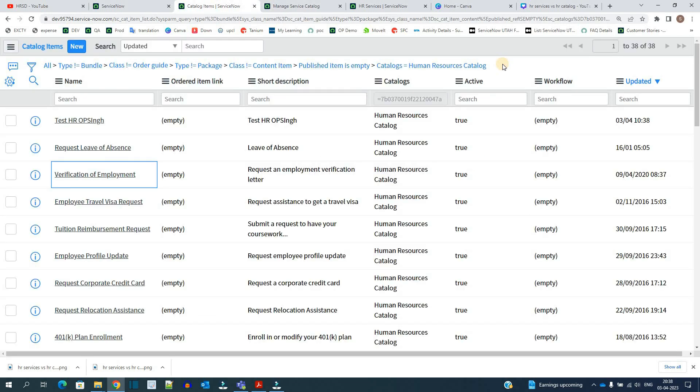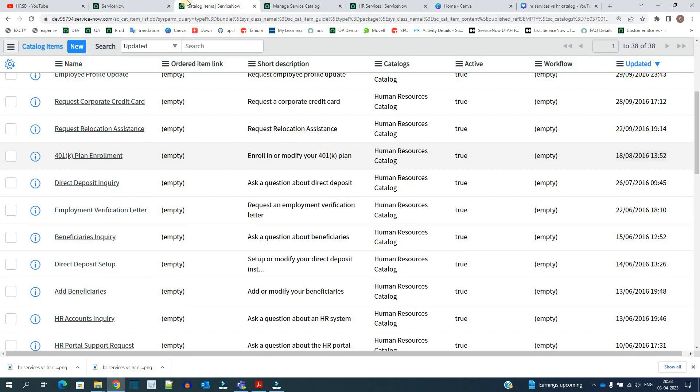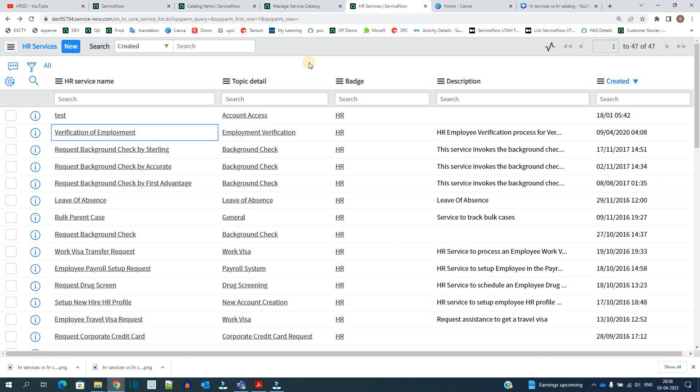In the same way, the employee can order any of these 38 catalog items. But when we come to HR Services, these HR Services include not only those which are requested by the employee, but also which are not requested by employee but are requested for the employee, mostly by the HR team or by the internal team, maybe HR agent, or directly HR can do.